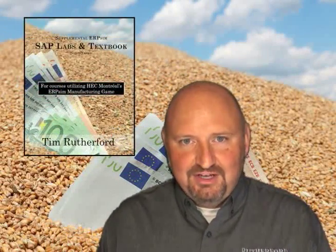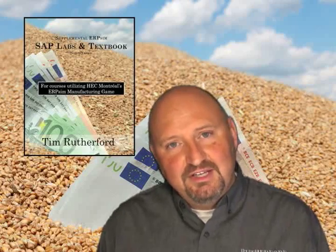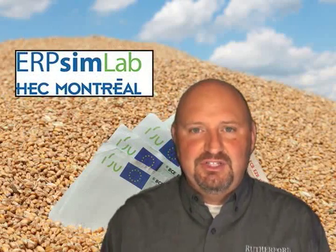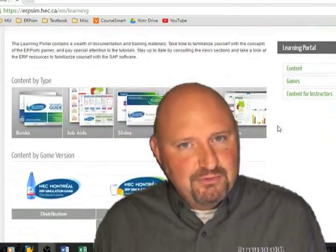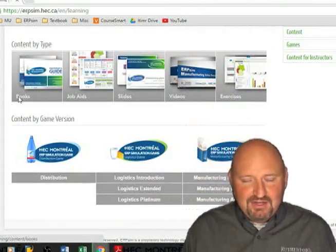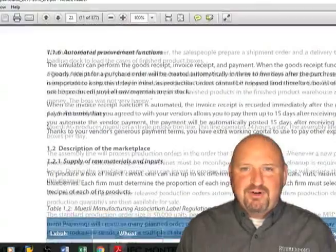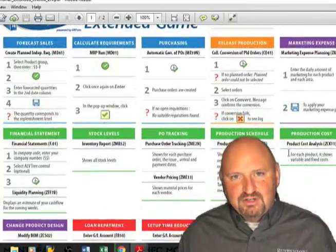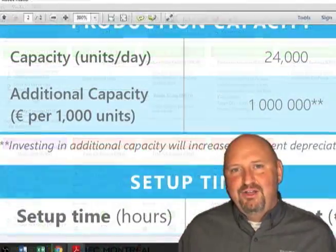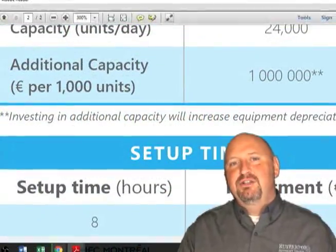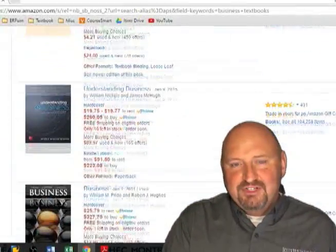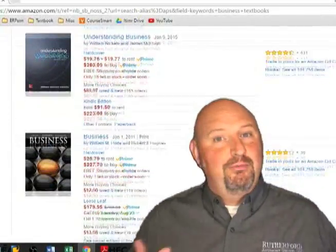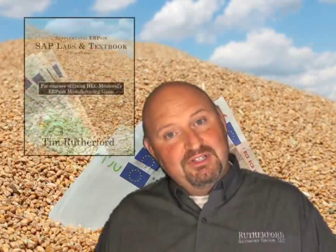Hello, my name is Tim Rutherford and I've written a book about the ERP-SIM manufacturing game. If you're familiar with ERP-SIM and the ERP-SIM labs out of HEC Montreal, you know that there are a number of different resources which explain the simulation, the company that you're working for, how the different processes and transactions work, and also some milestones for how you might put together some strategy. There are also a number of different textbooks out there that explain some of the general business principles used within it. What my book does and what differentiates it from all the other books is it kind of fills the gap between the two.